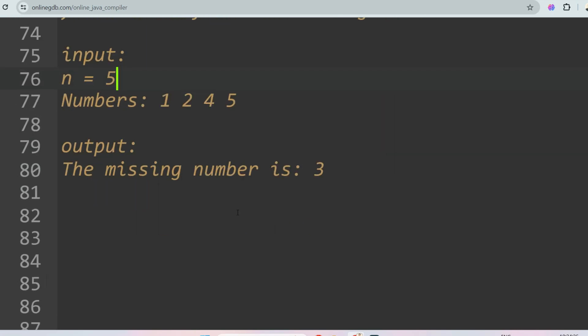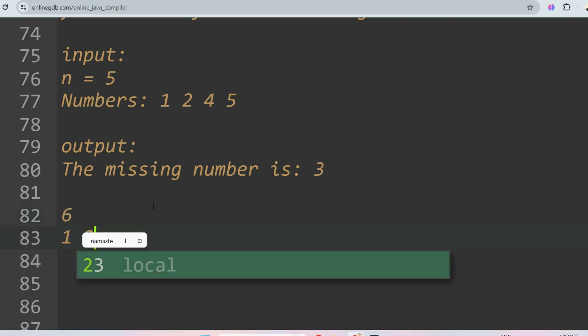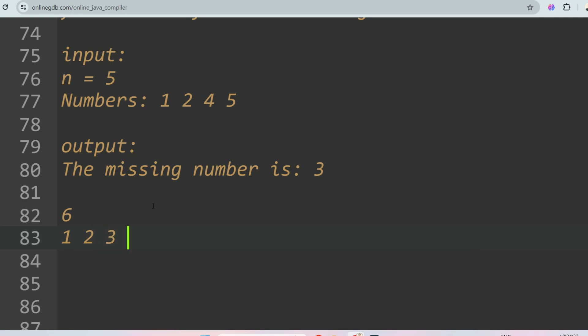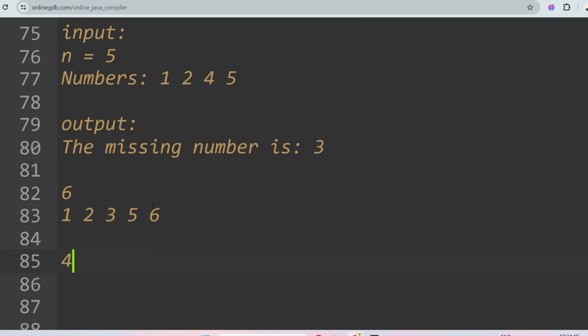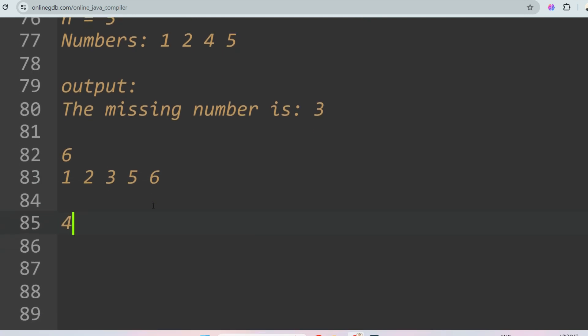Similarly, if n equals 6 and the given numbers are 1, 2, 3, 5, then the output should be 4 because 4 is missing in this case. This is a basic question, so I expect you to give the answer in the comment section. Let's see who the champs are giving the correct answer.